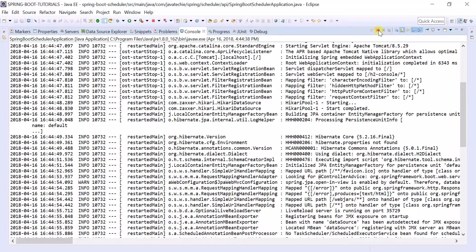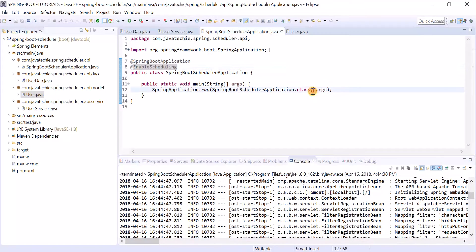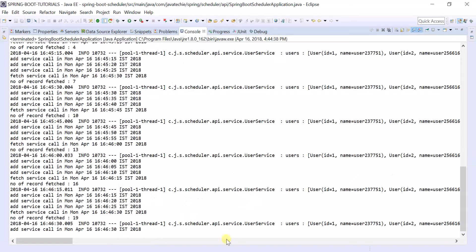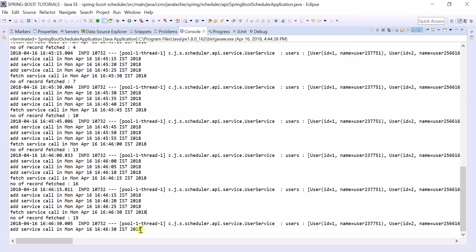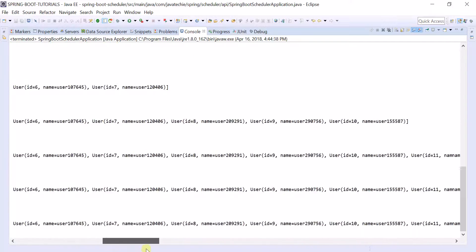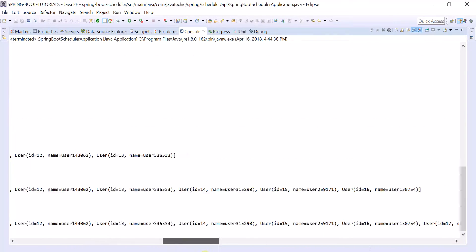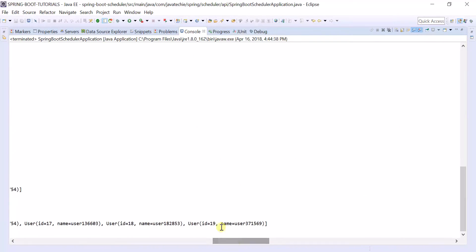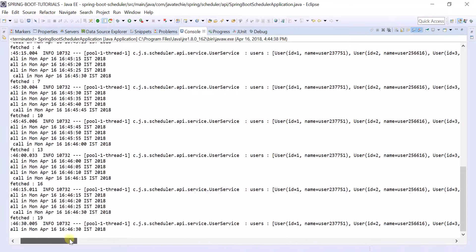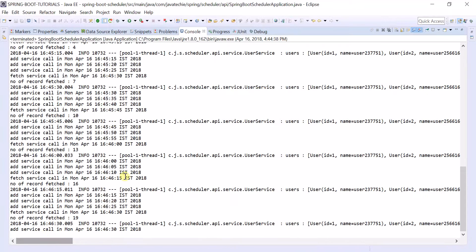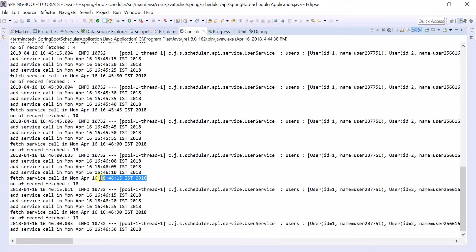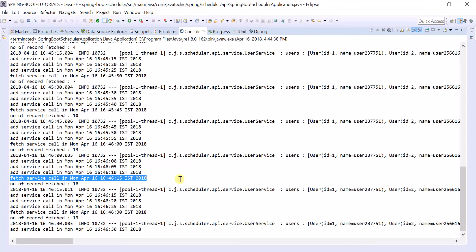Let me stop this server. So up to 19 records inserted in our in-memory H2 database, and all the 19 records, as we used the logger statement, it printed here up to 19 records. So each 5 seconds it's just adding the record, and after 15 seconds my second scheduler will just call one retrieval function to fetch the number of records and we are just printing them.